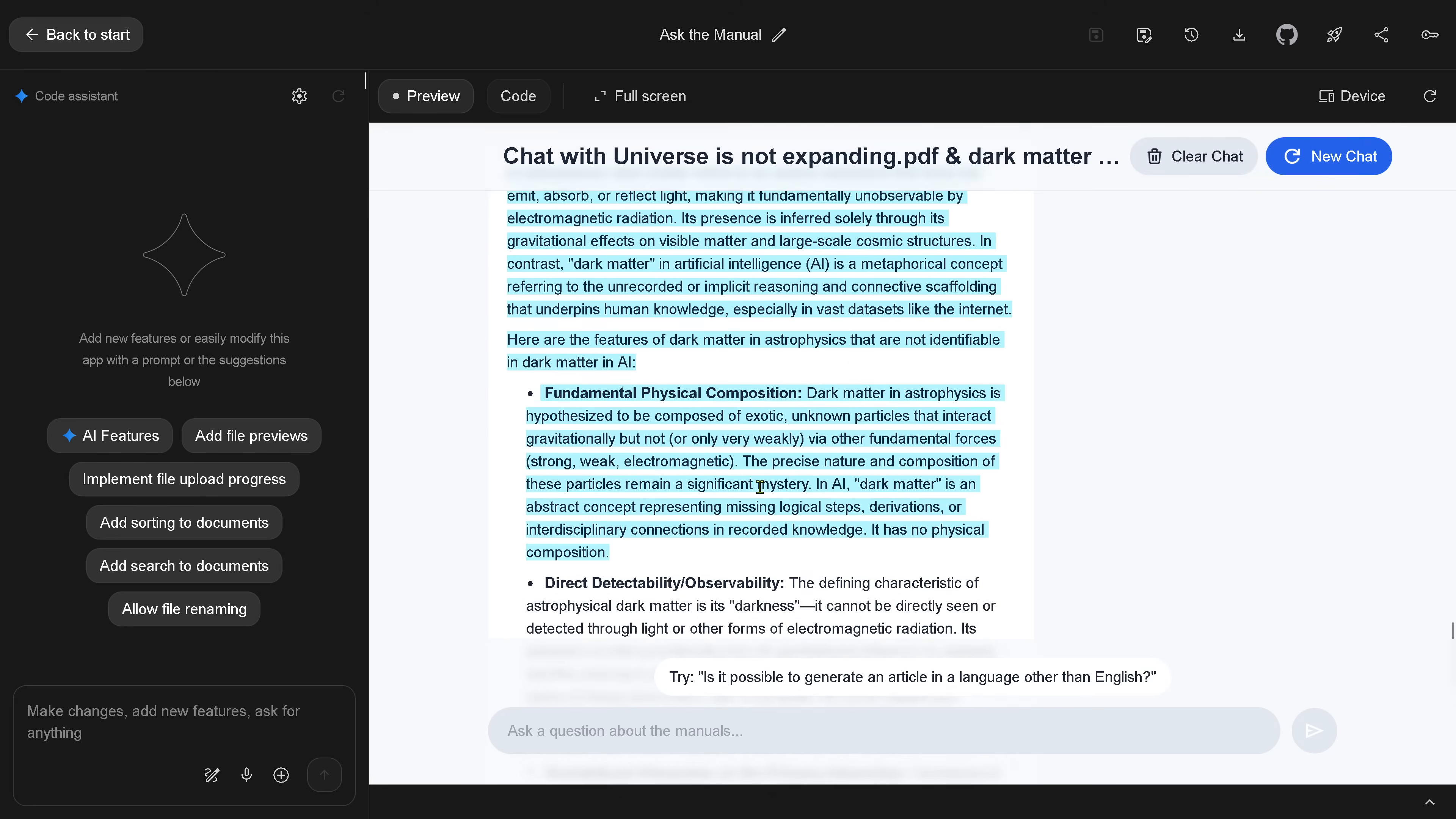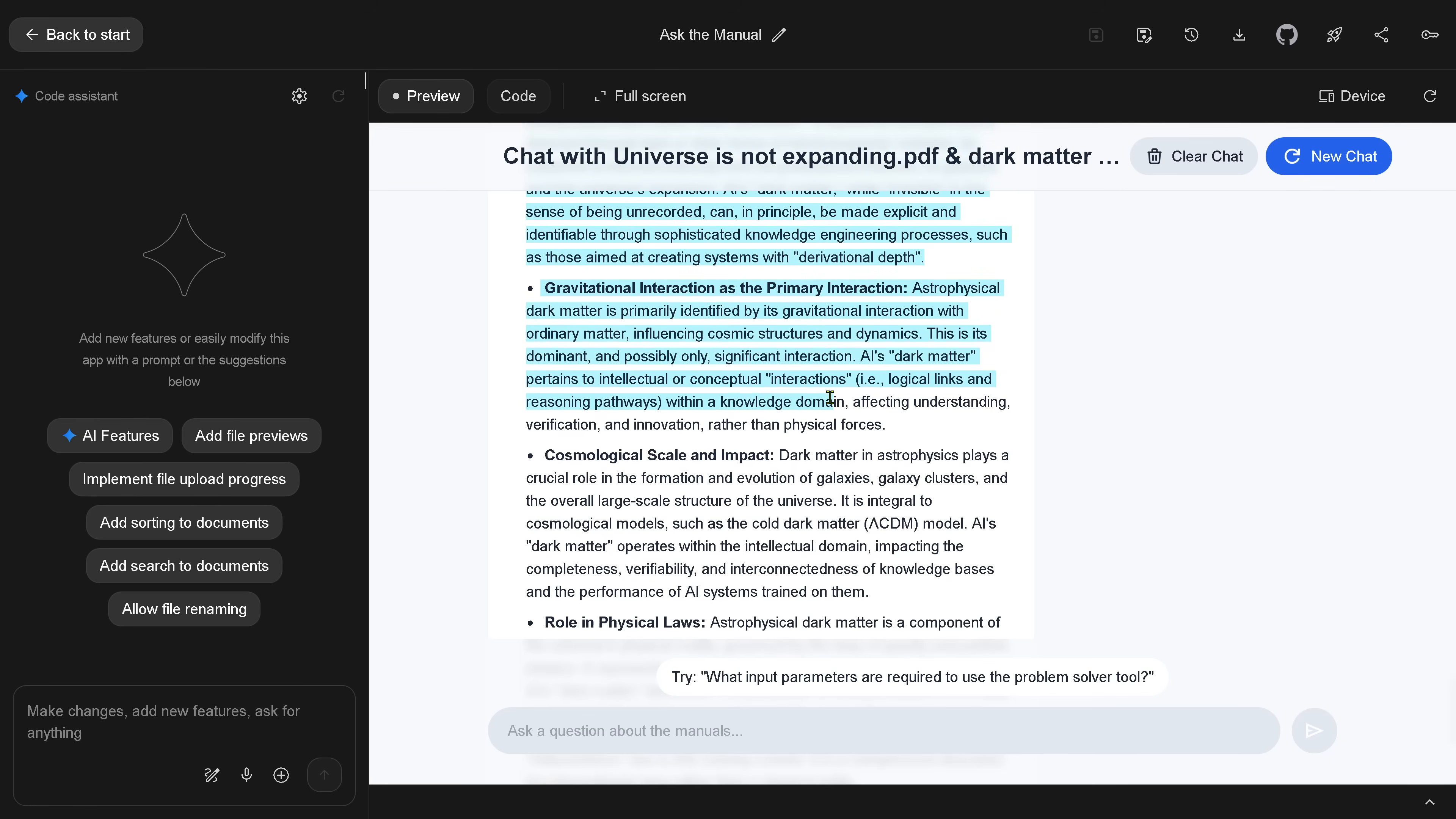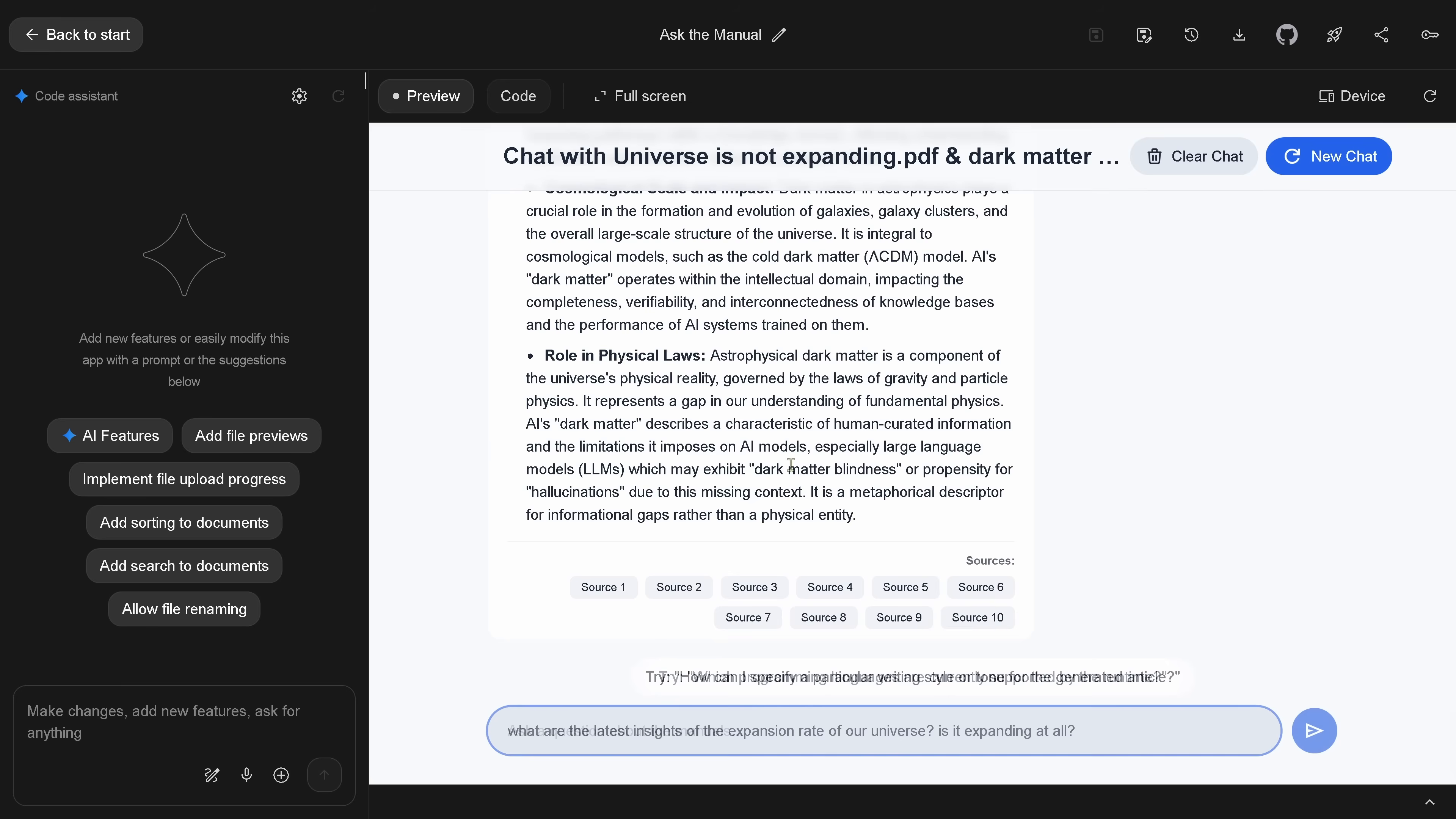In AI, dark matter is an abstract concept. Observability. The darkness here. Astrophysics in AI. Gravitational interaction as the primary interaction. So it really gives me here also the non-fitting vector analysis here from our new vector space, from our new RAG system that was built in the background and is hosted now for free on a Google somewhere cloud. Role in physics law. Nice. RAG built for you. RAG as a service.